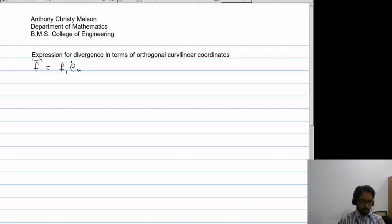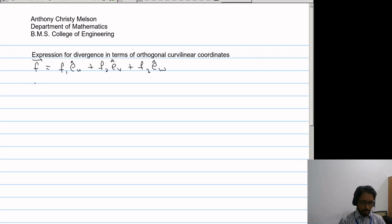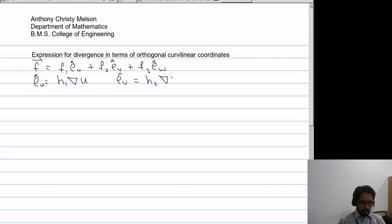Consider a vector in the orthogonal curvilinear coordinate system. We have F = f1·eu + f2·ev + f3·ew. Now, eu can be written in terms of h1·grad(u), ev can be written in terms of h2·grad(v), and ew can be written in terms of h3·grad(w).